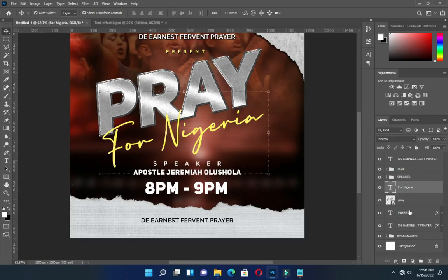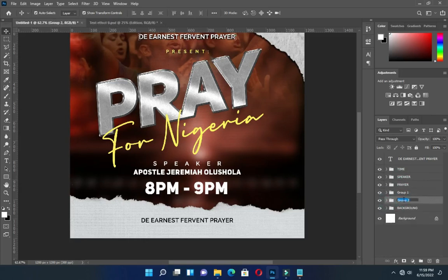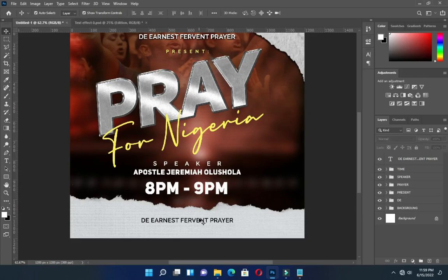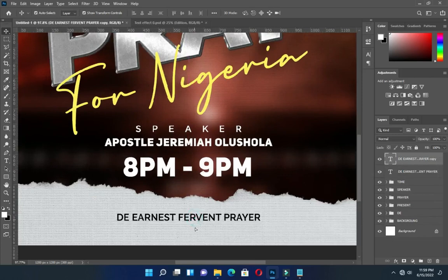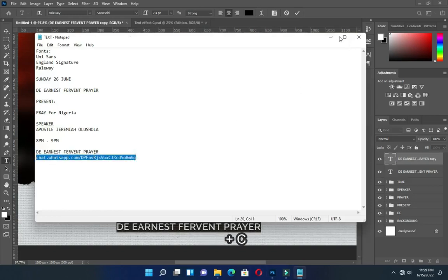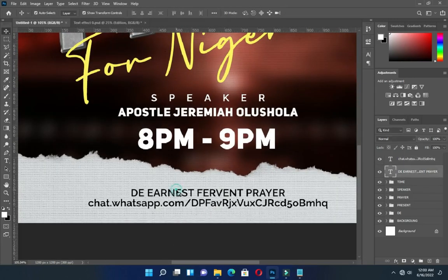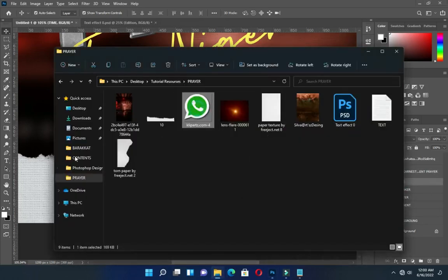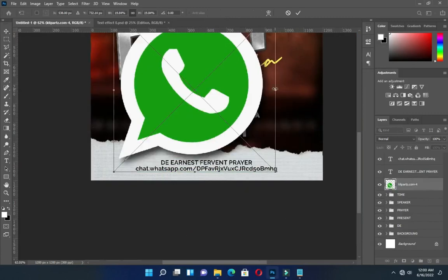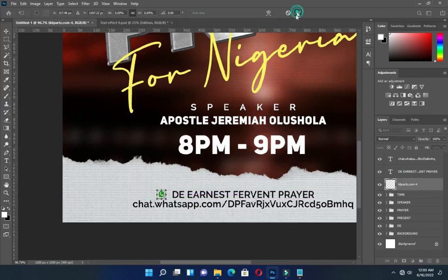Arrange your text by grouping them. Now I'm going to duplicate this one with Ctrl J. Then copy this text here and paste it. Then bring this WhatsApp logo and position it over there.